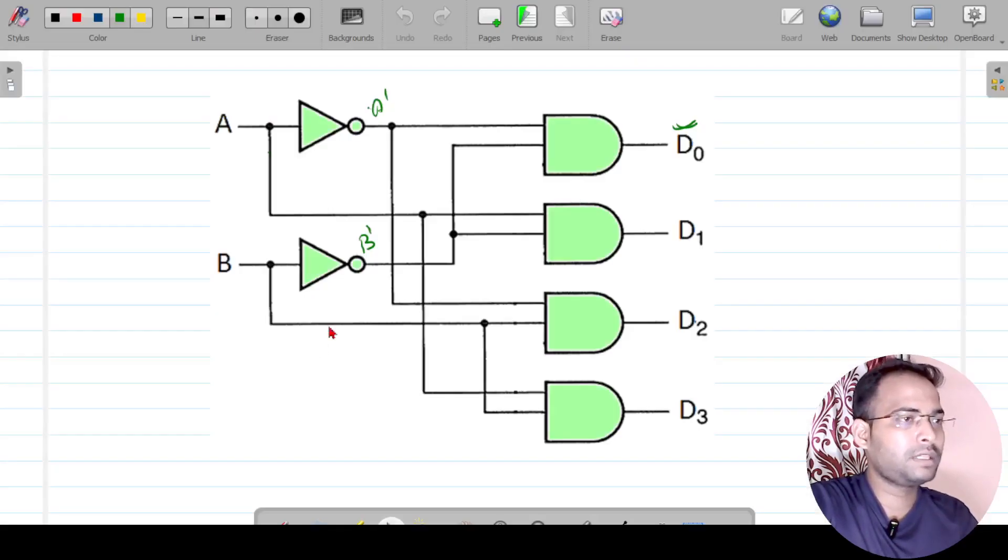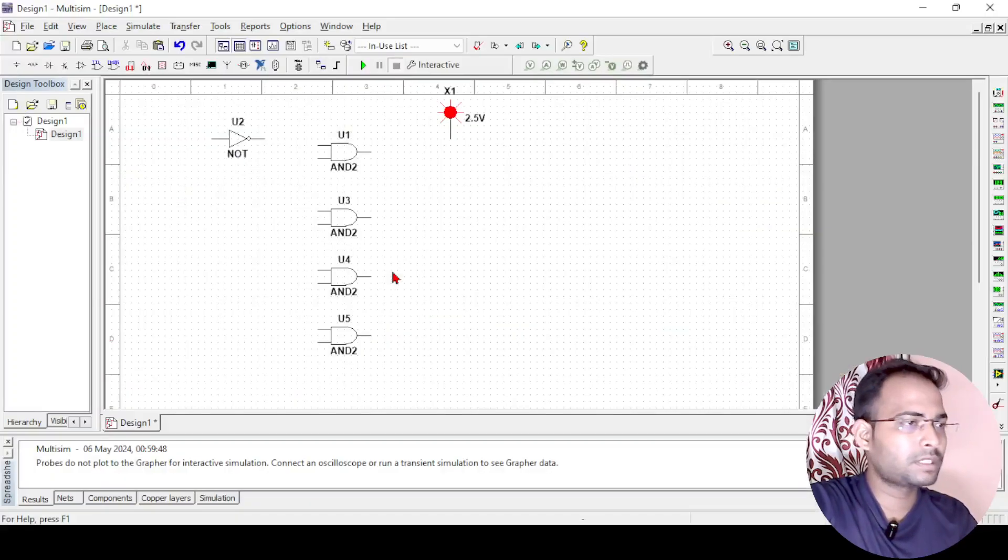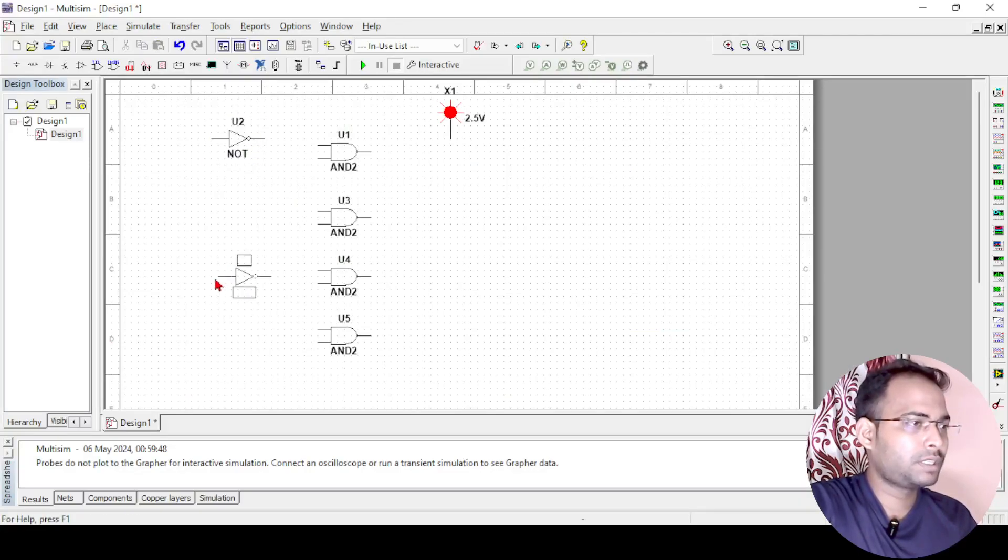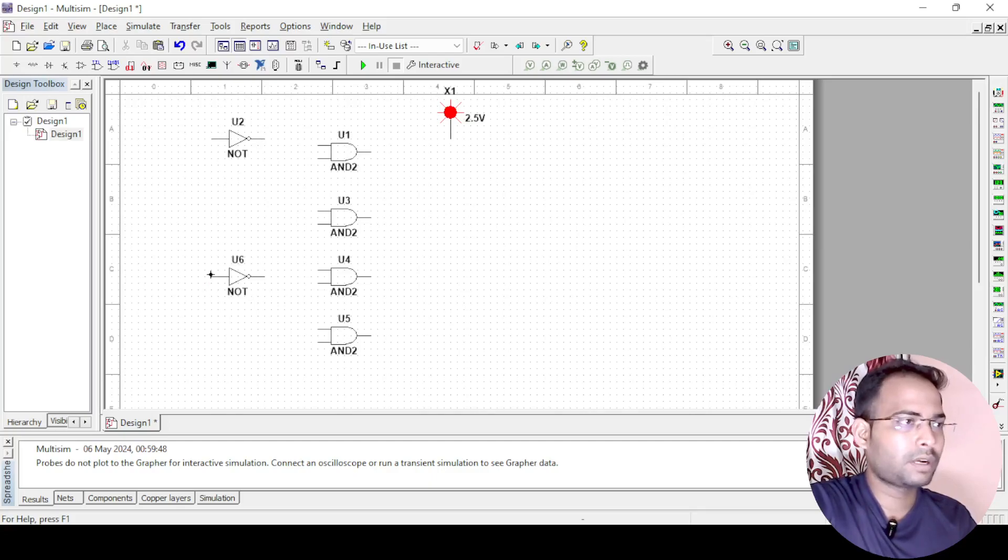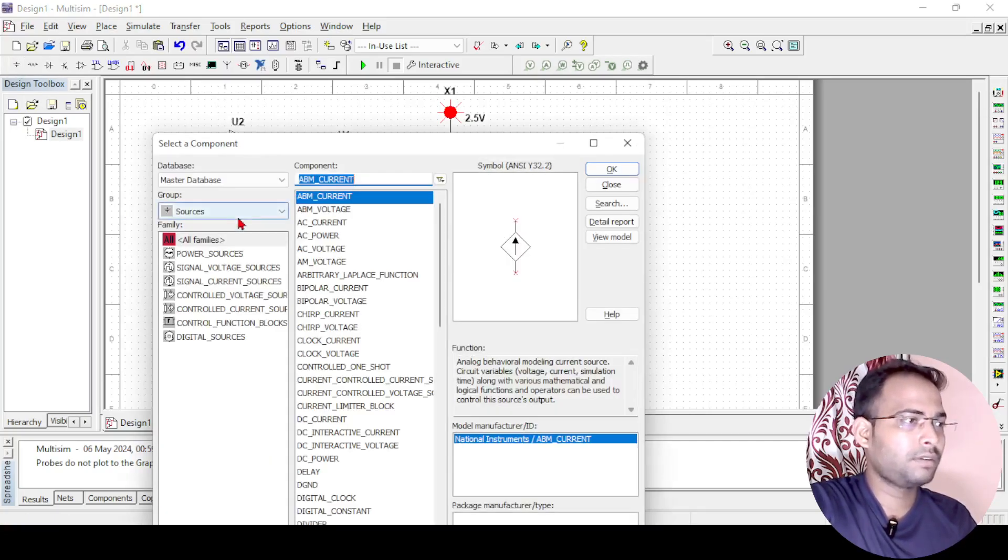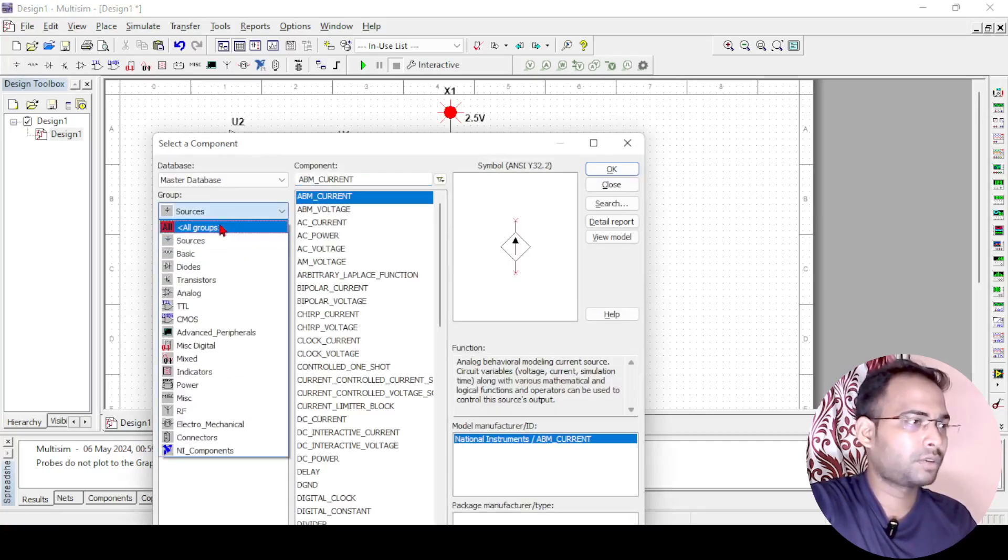We are just implementing this circuit in the Multisim. Now next we need one more NOT gate also, so this NOT gate I will put it here, and also we need the interactive switch that I forgot to tell.